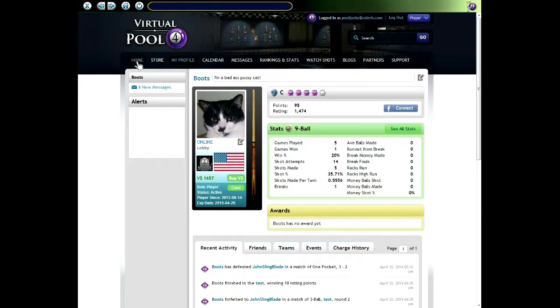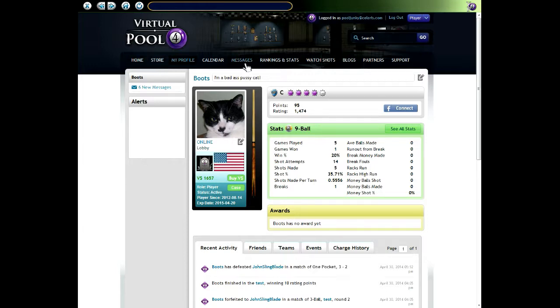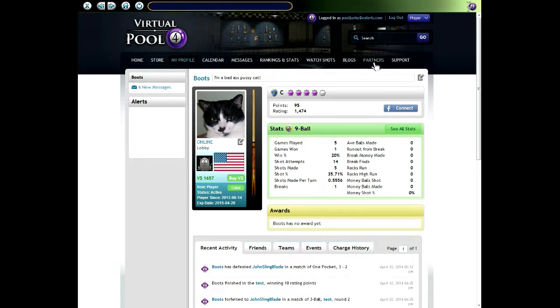There's the home page, store, my profile page, calendar, messages, rankings and stats, watch shots, blogs, partners, and support.